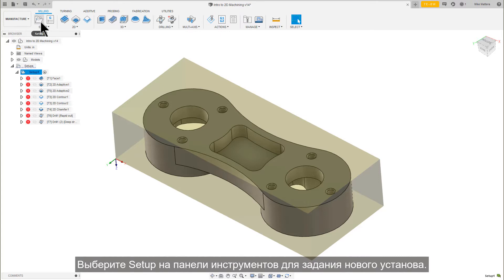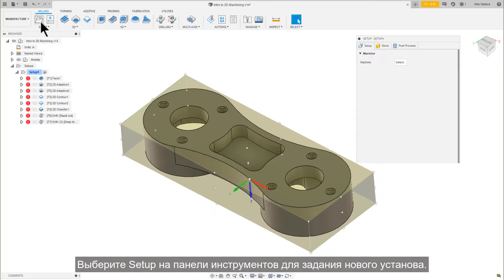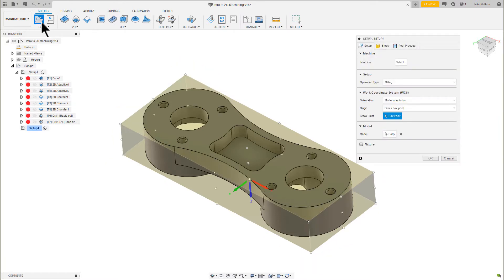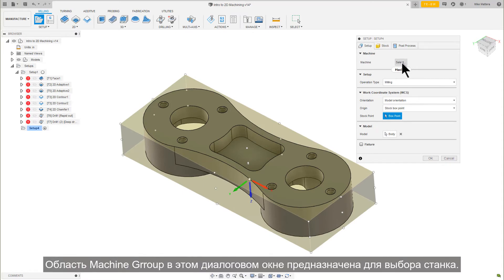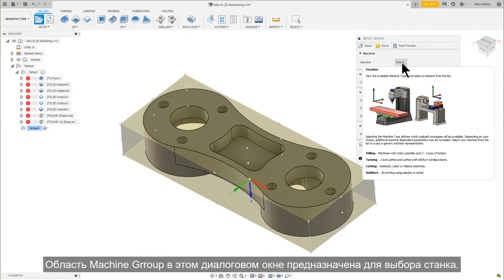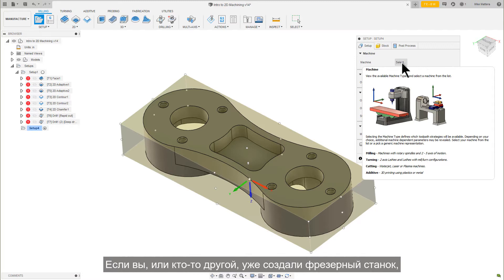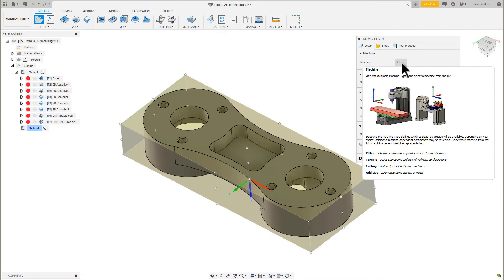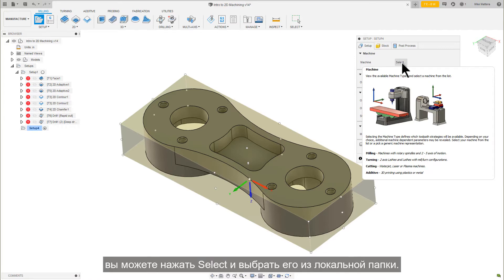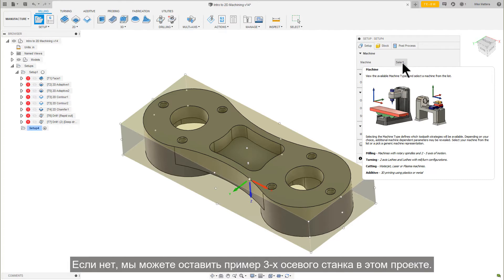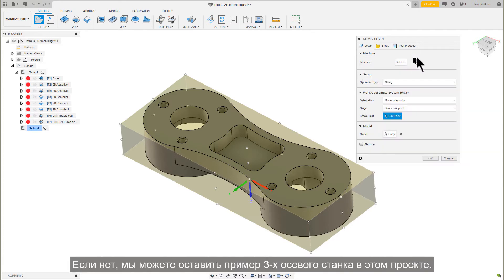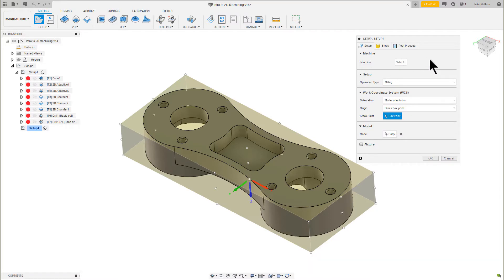Select Setup from the Setup toolbar. Let's start on the Setup tab. The Machine Group area in this dialog is for selecting a machine. If you or someone else has created a milling machine already, you can press Select and pick it from the local folder. If not, we can leave it to the sample 3-axis machine in this sample project.